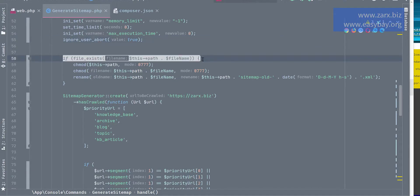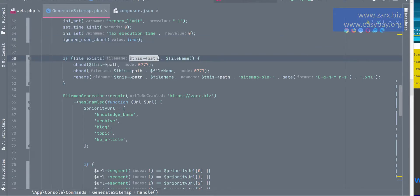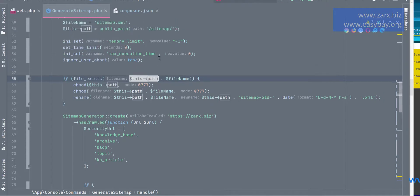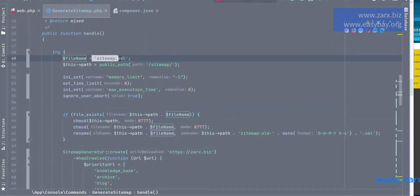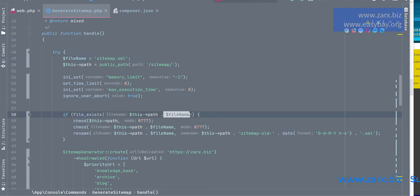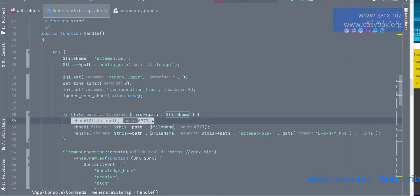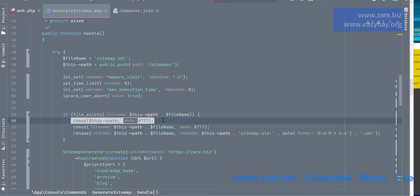Now here I'm checking if the file exists, so the path to the public folder that we have here and then the file name which is sitemap.xml which is appending here. So I'm checking if it is present. That means if the sitemap is present in the directory, that means it's the old sitemap.